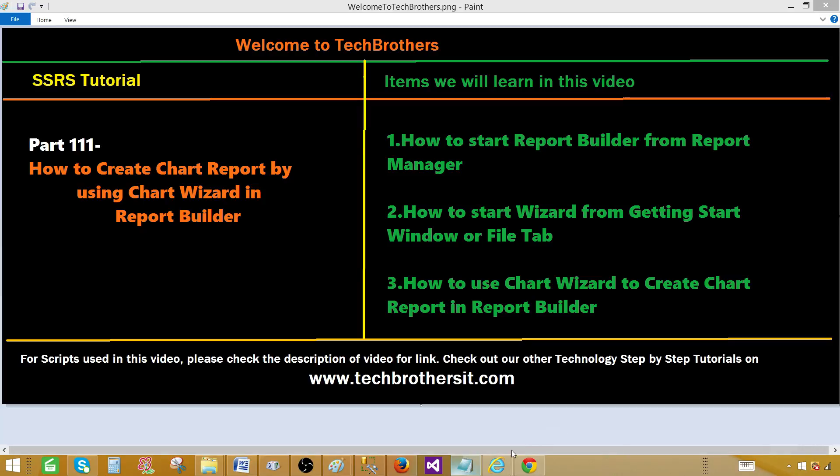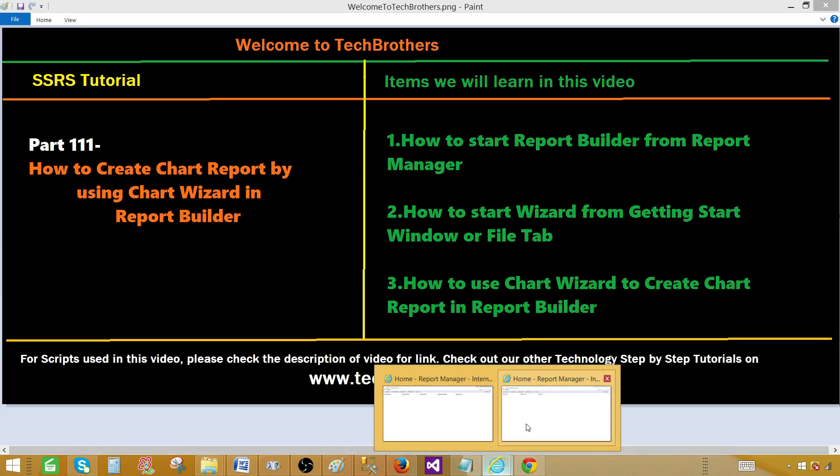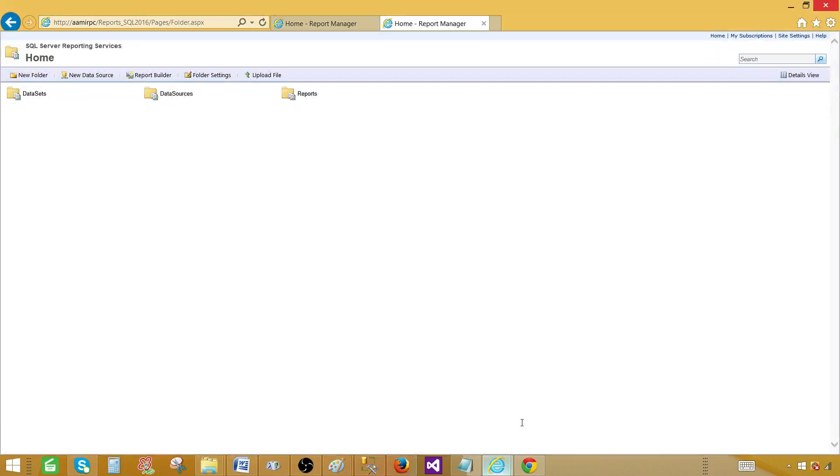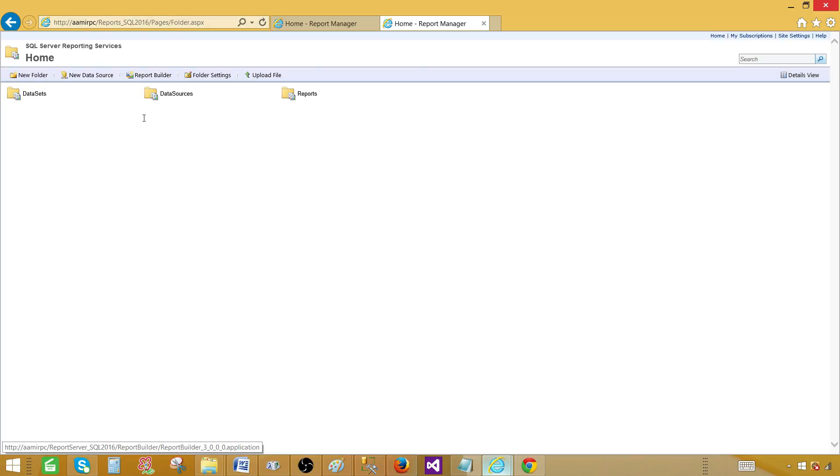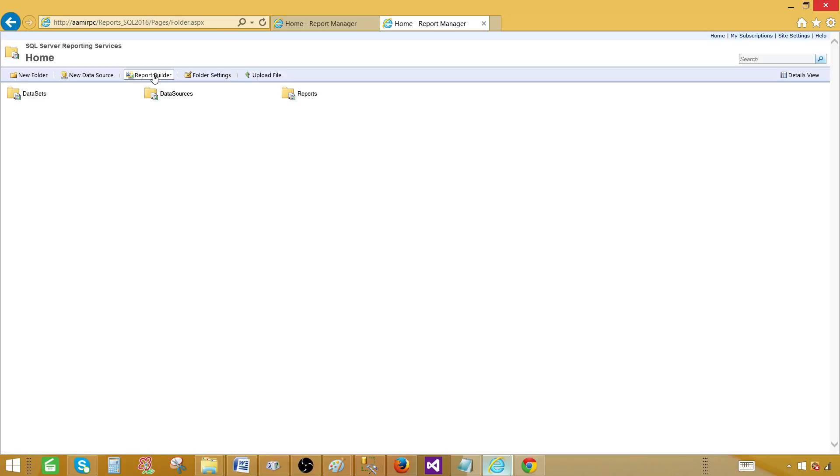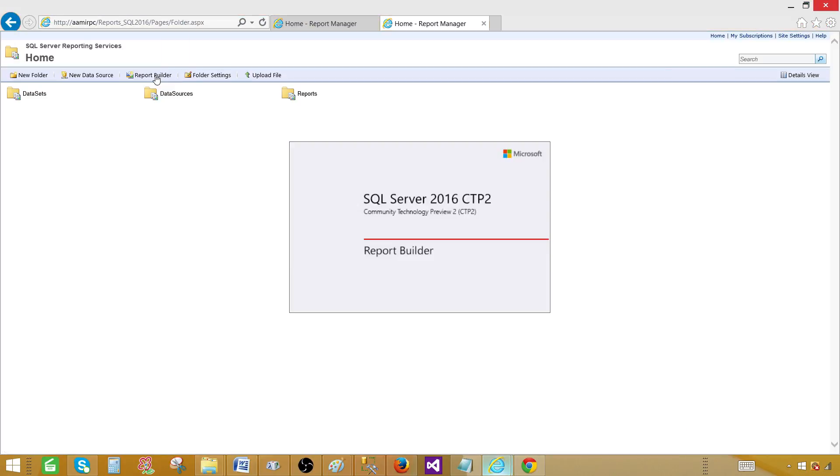Let's go ahead and open report manager first. Once the report manager is open, we can go ahead and open report builder from there. If you do not know how to open report manager, you can watch my previous videos where we have explained how to find report manager URL and report server URL from reporting services configuration manager. It will take a couple of seconds to open SQL Server 2016 CTP report builder.